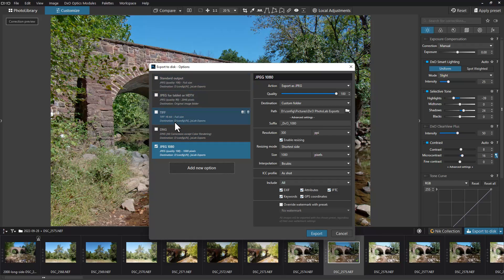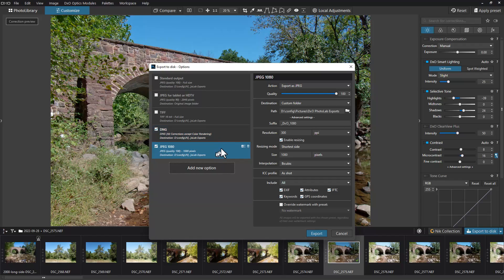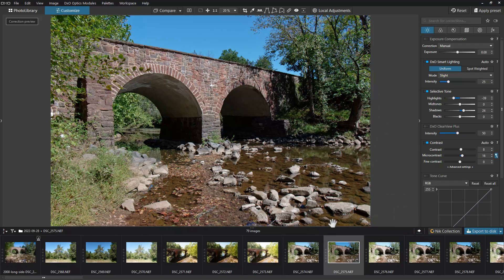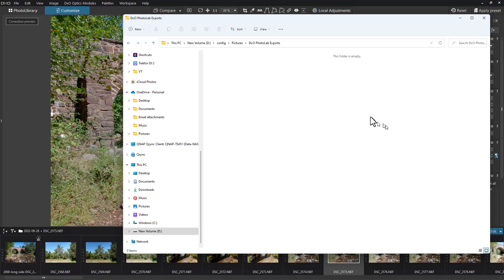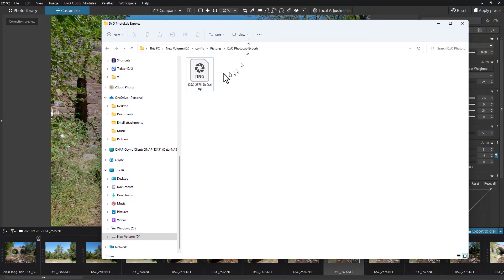Let's go ahead and click on DNG while we're doing this, so we'll have both. All we have to do is hit export. If I bring up the folder you can see they're being written right to the folder right now.